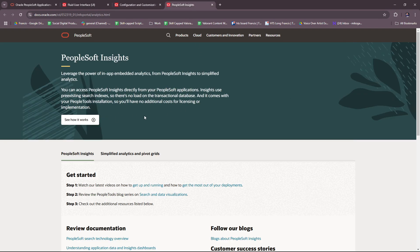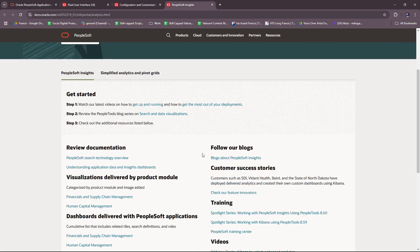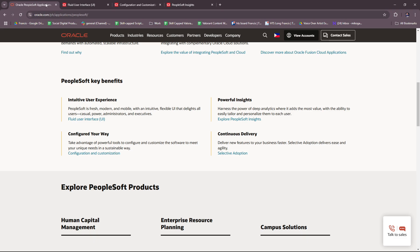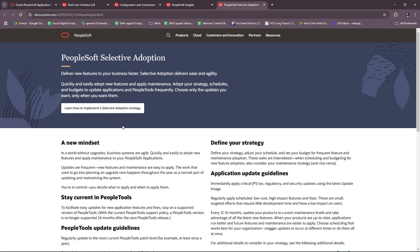You can see how it works over here. And then finally, continuous delivery — deliver new features to your business faster. Selective adoption delivers ease and agility. More info here.